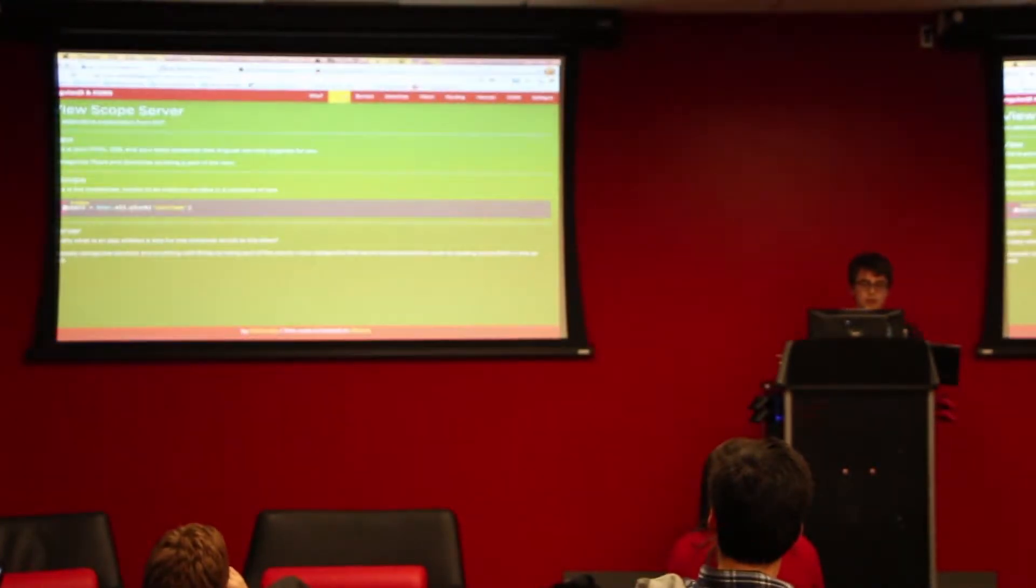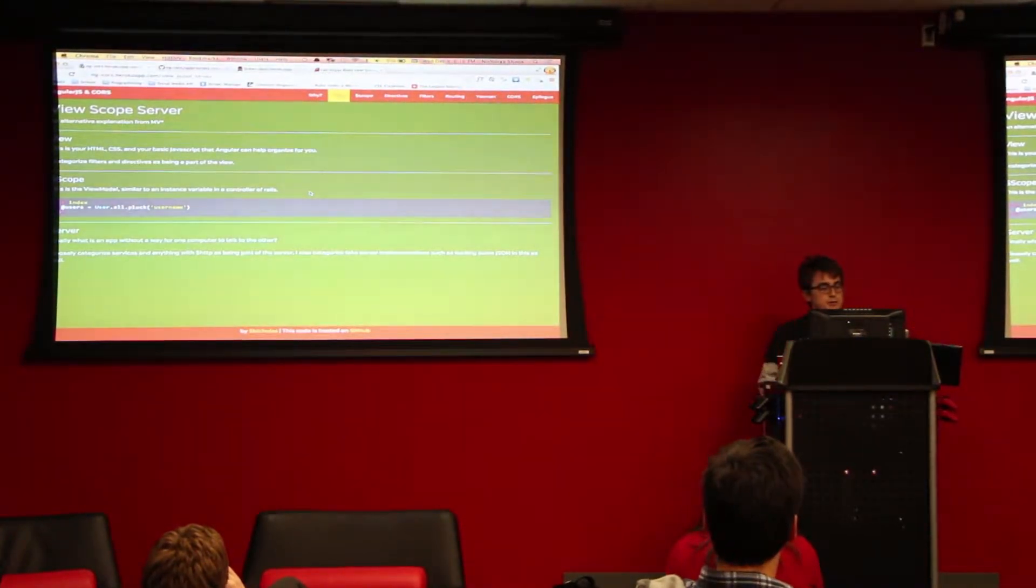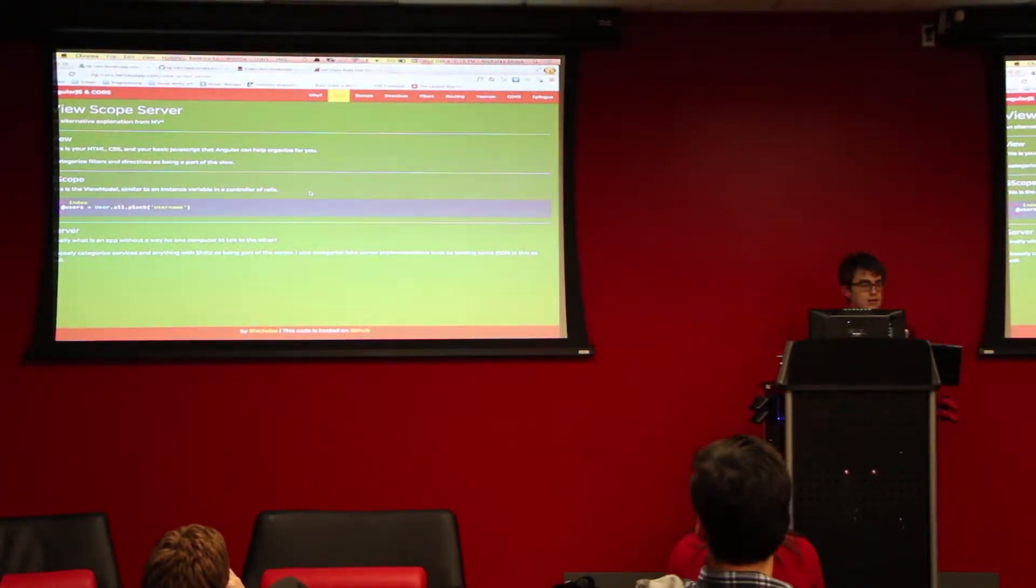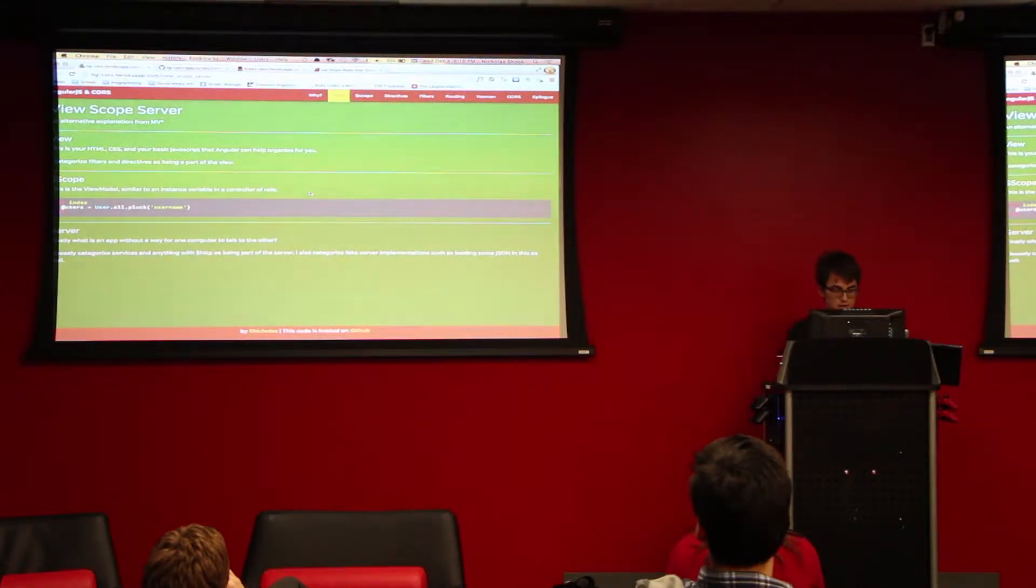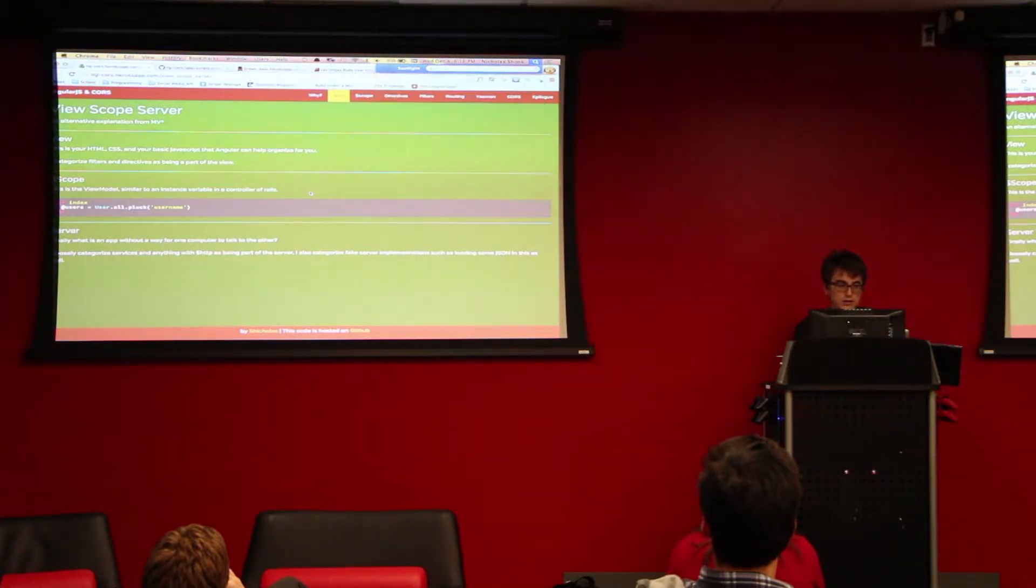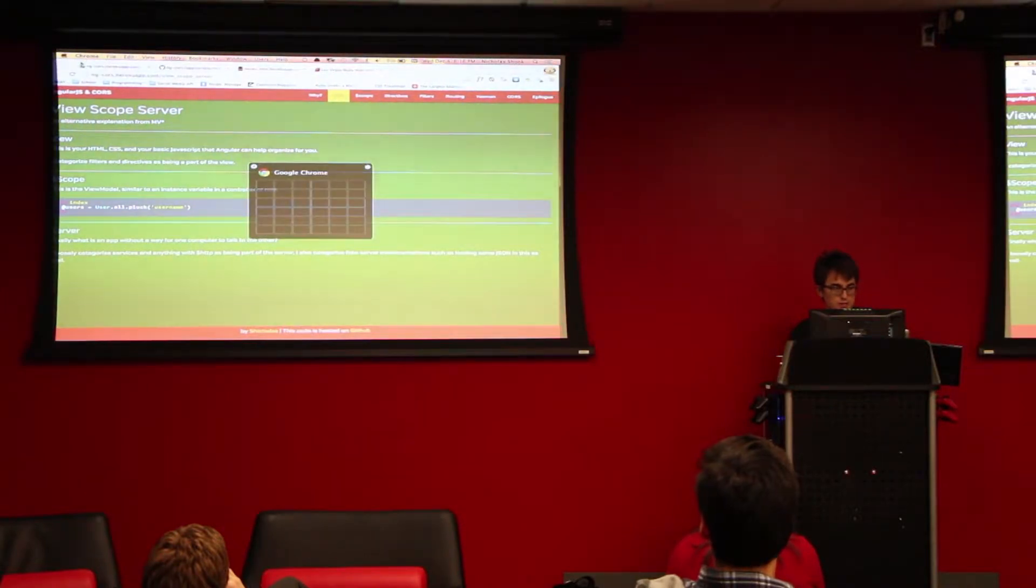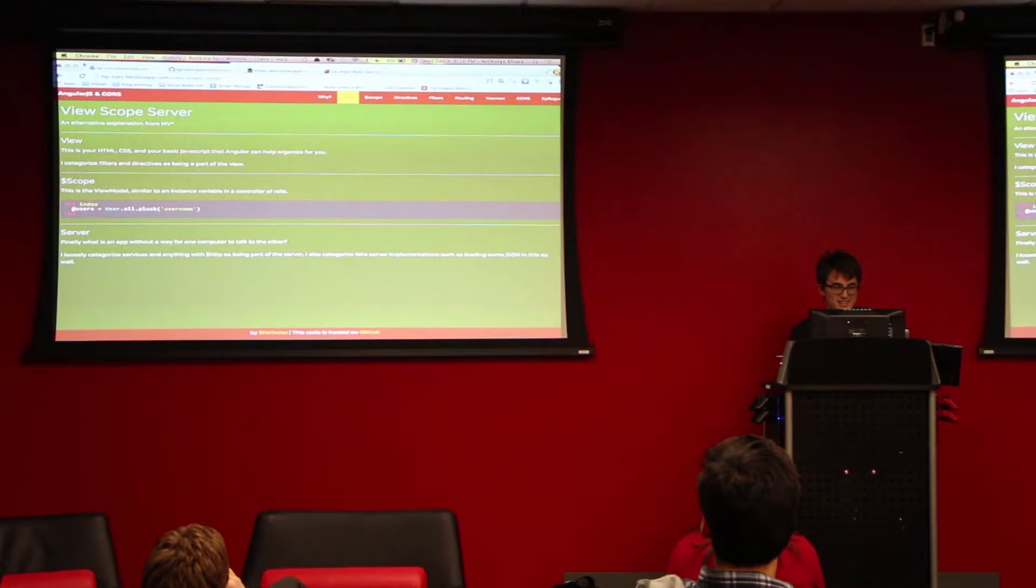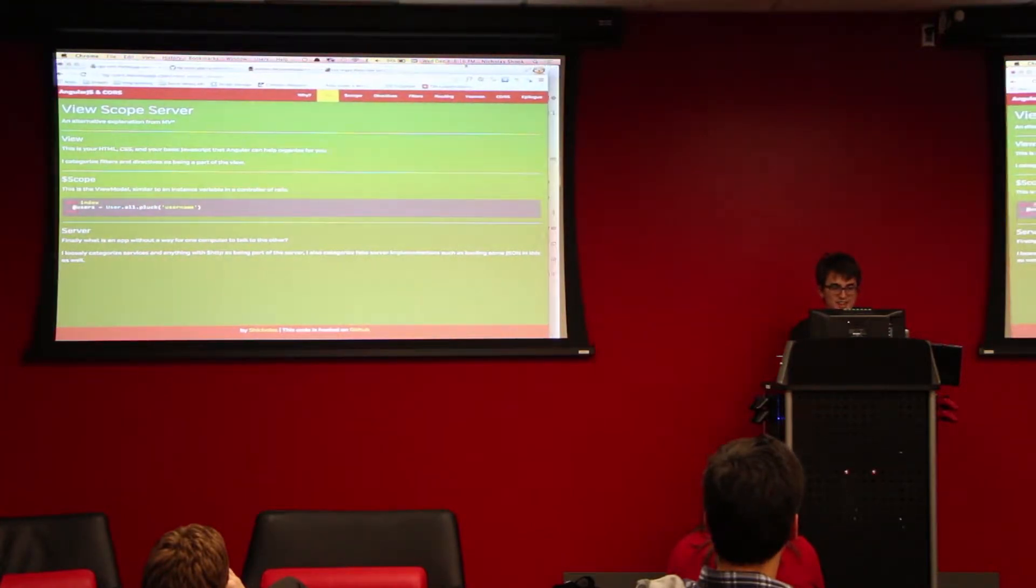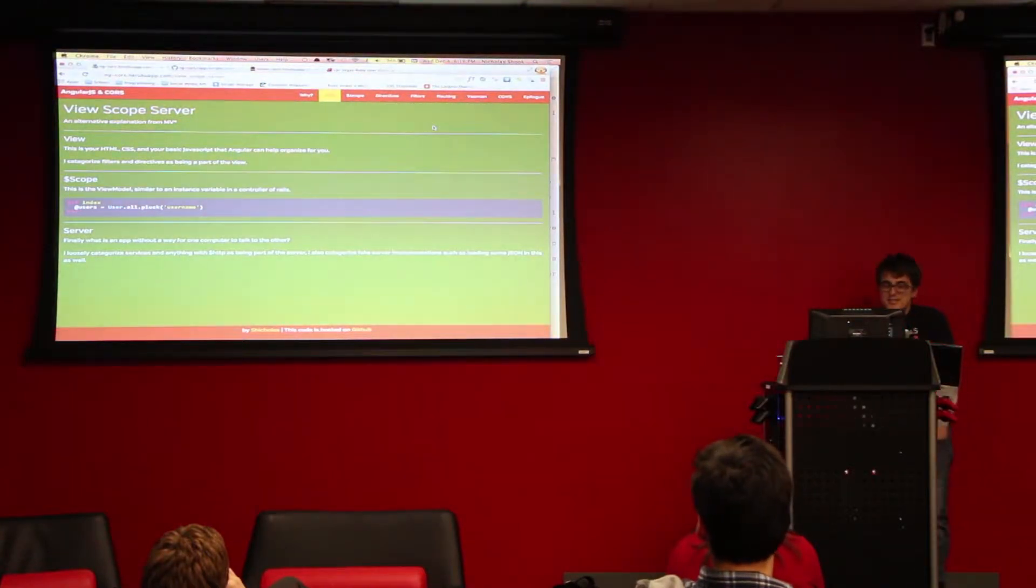So the theme for the talk today is going to be about these models and servers. The explanation on the AngularJS side. The words are cutting off on the left side there, you can just move that over.